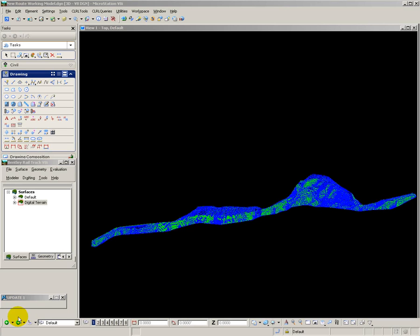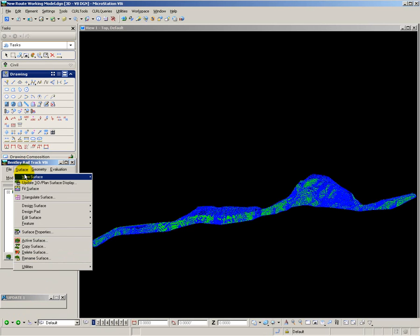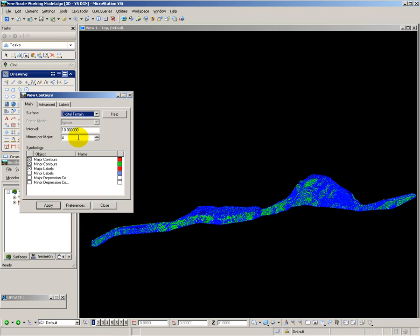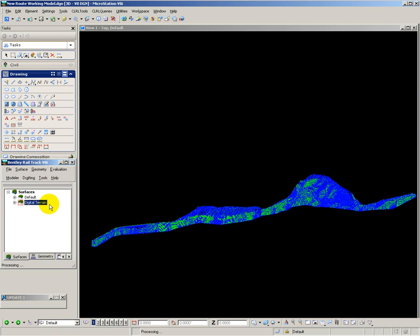The first analysis I want to perform is to create a set of contours. The purpose of this is twofold. I want to be able to check for rogue levels, and I also want to be able to get a feel for the shape of the terrain. I'm going to create contours at 10 metre intervals, with major contours at 50 metre intervals.